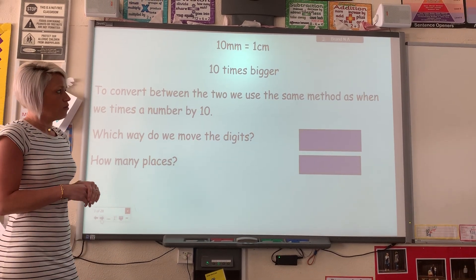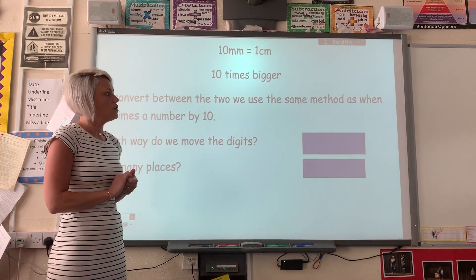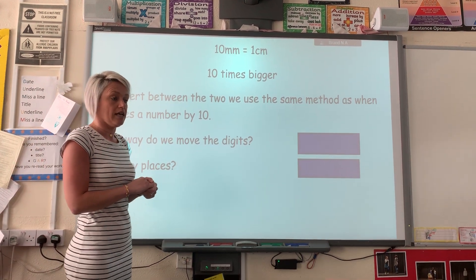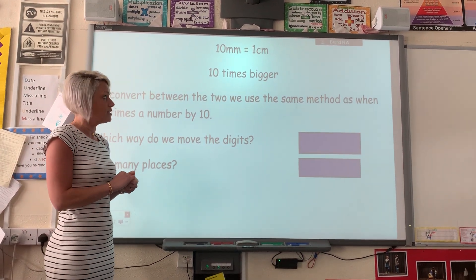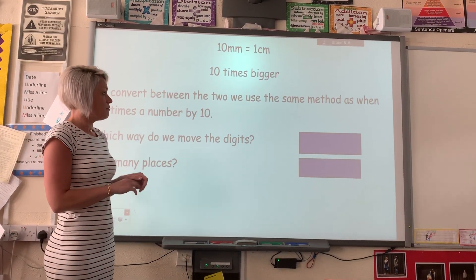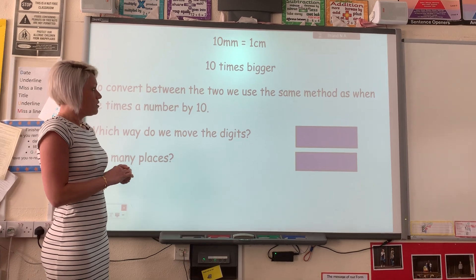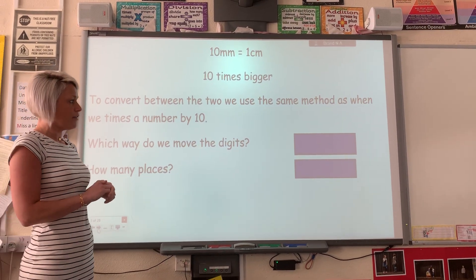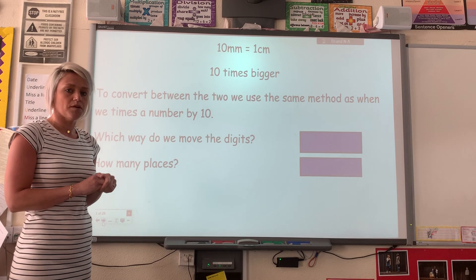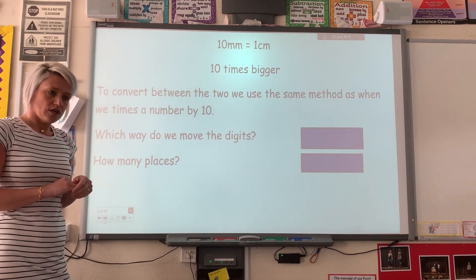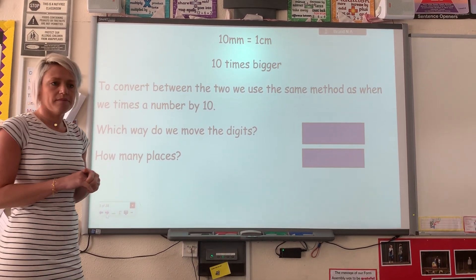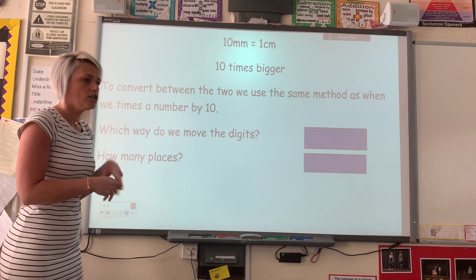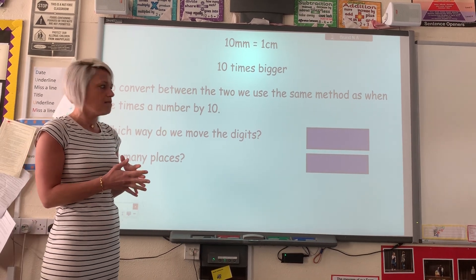We know already that ten millimetres equals one centimetre, which you will have been using in yesterday's lesson — it's a ten times figure. So to convert between the two we use the same method as when we multiply a number by ten. We've done lots of multiplying and dividing by ten, a hundred and a thousand, particularly in mental maths, so you're going to be using the same method.